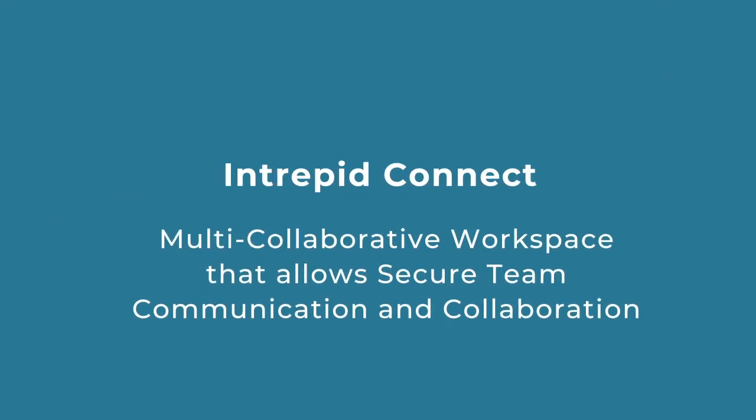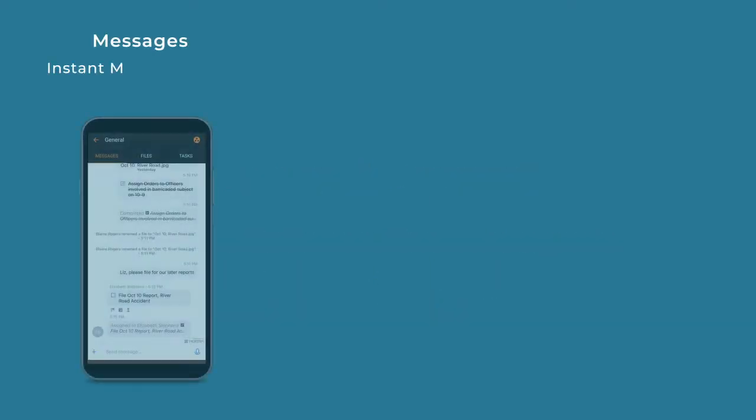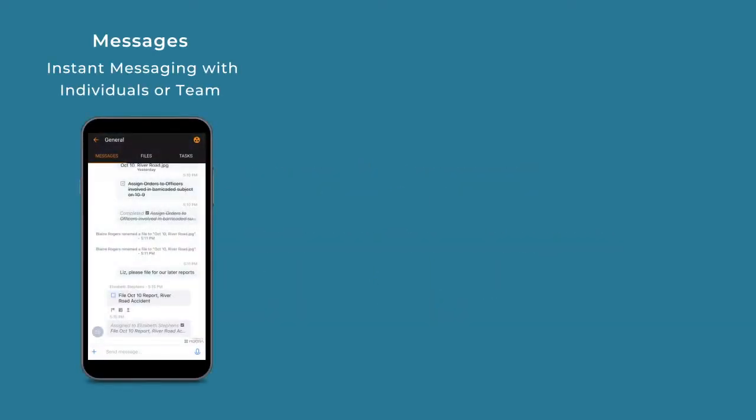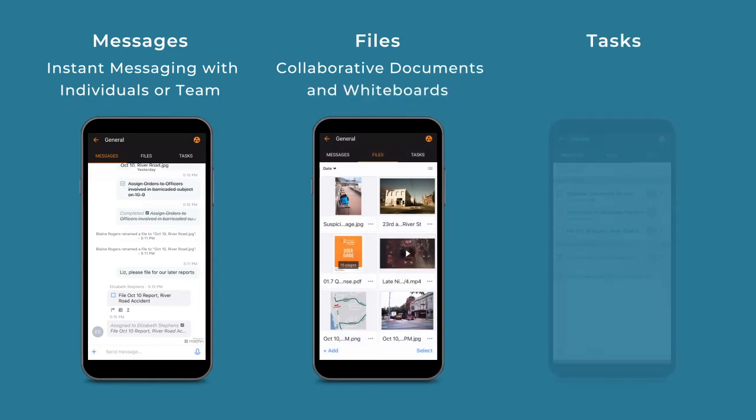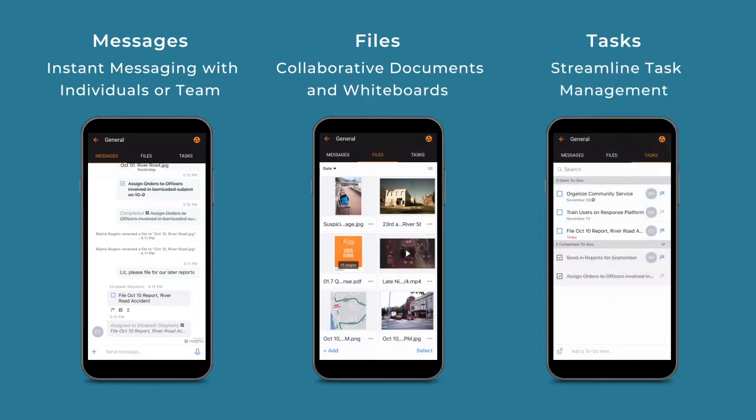Intrepid Connect is a multi-collaborative workspace that allows secure team communication and collaboration. The three main sections—Messages, Files, and Tasks—act as your virtual notebook to streamline sharing, gathering, and storage of operational information.